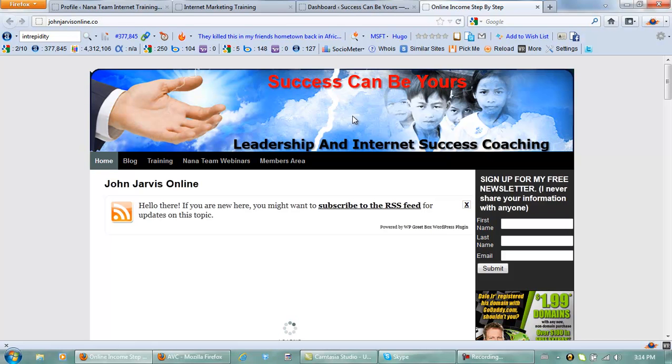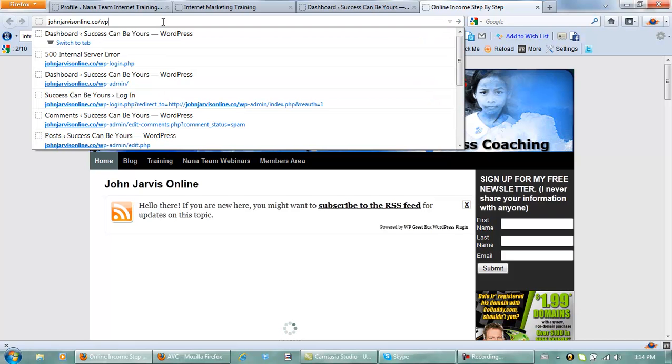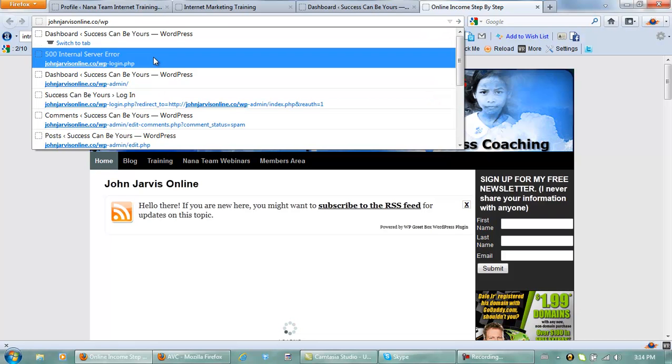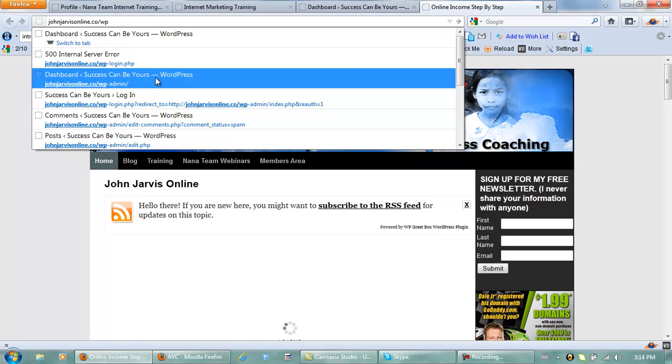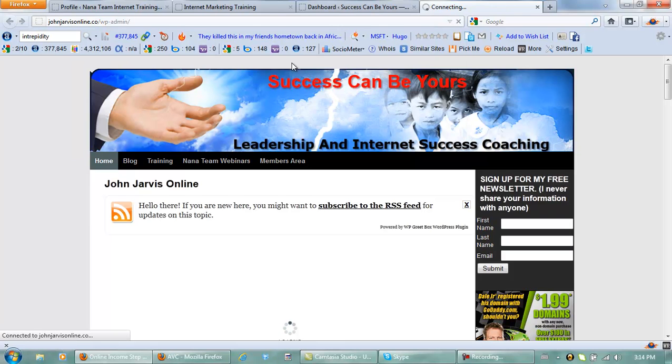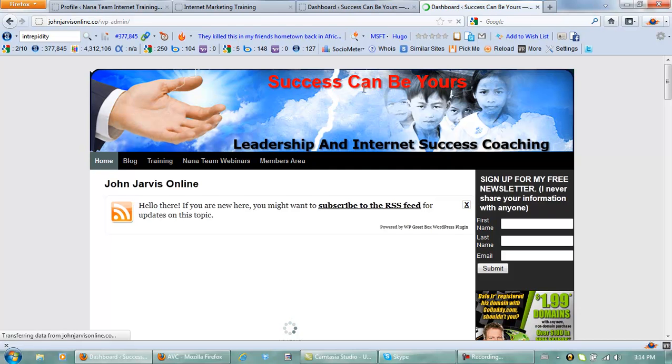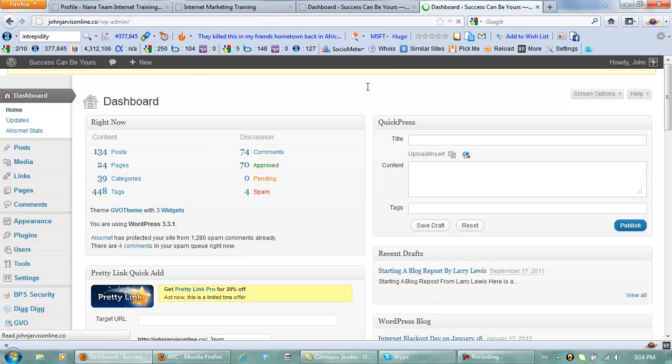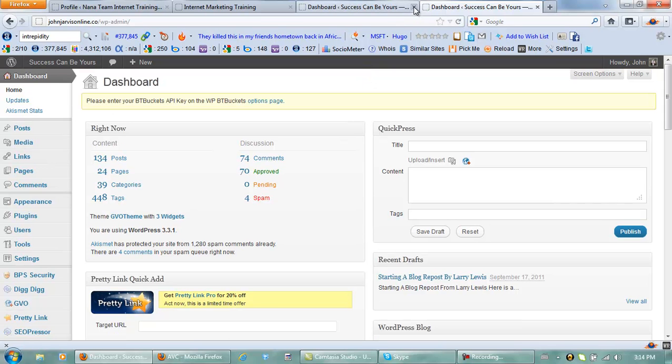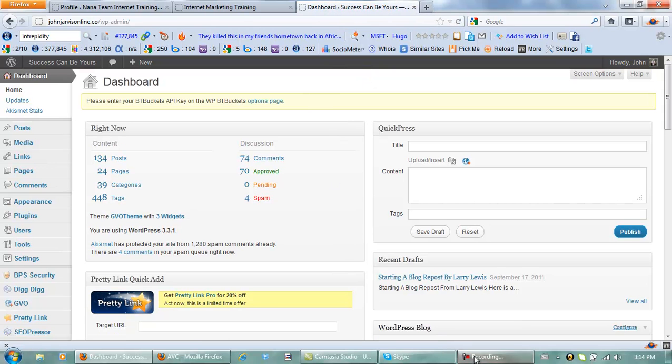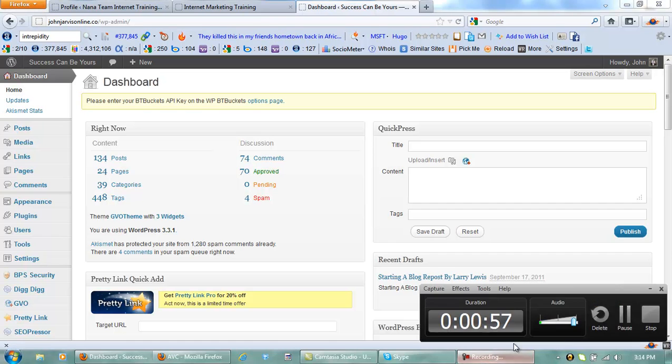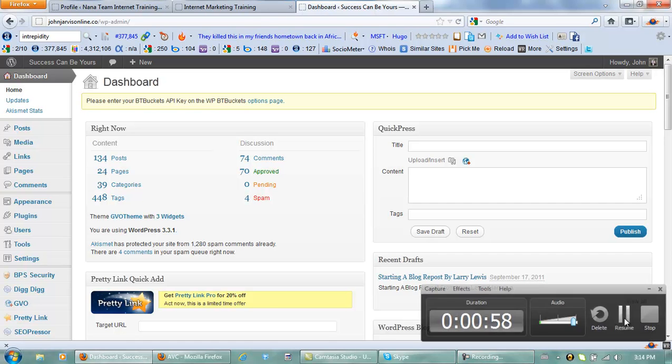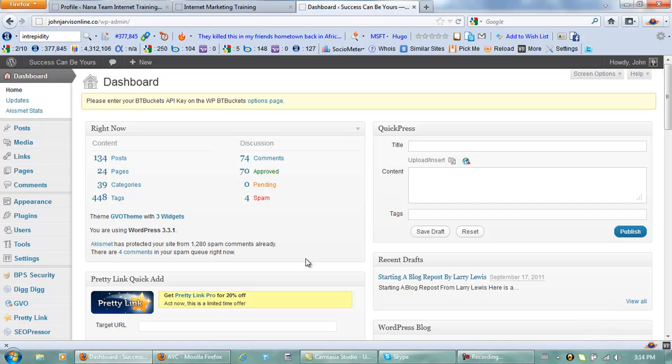You log into your WordPress back-office, and how you do that of course is dash WP dash admin and we are in. Just give me one second please. When you're inside of your WordPress dashboard, your back-office...